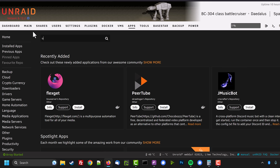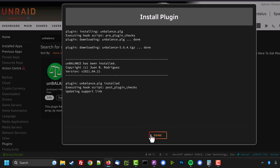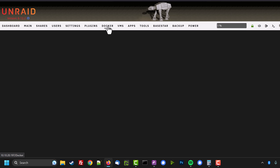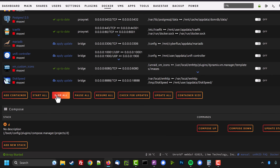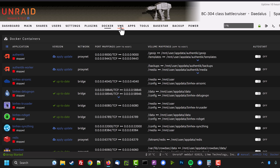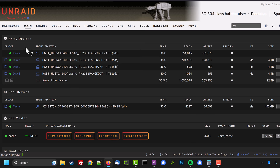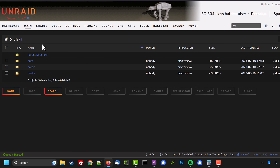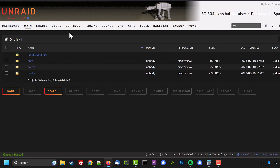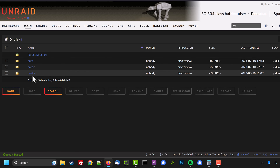We need to install a plugin called Unbalance — go across to the Apps tab and search for it. Once installed, go to the Docker tab and make sure all containers are stopped so nothing is using disk one. Do the same with VMs — make sure all of those are stopped as well. If the disk you want to reformat had the system share on it, you'd also need to stop the Docker and VM services, but normally you won't find the system share there.